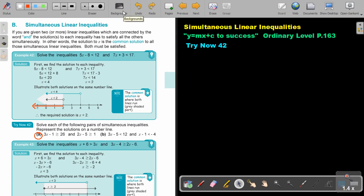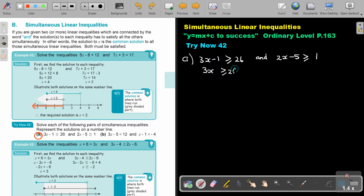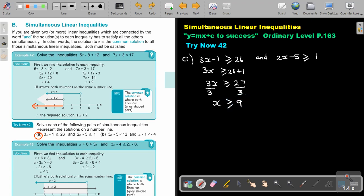Let's start. So, 3X. I divide by 3 and I divide by 3. So X is equal to 9. X is bigger and equal to 9.